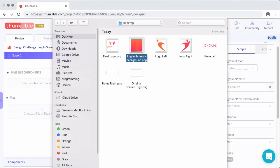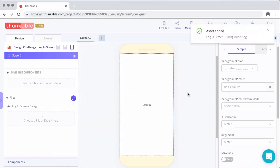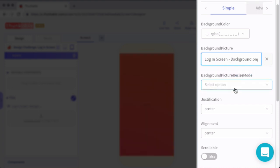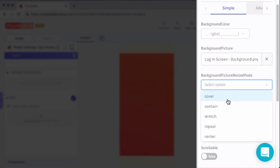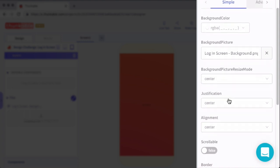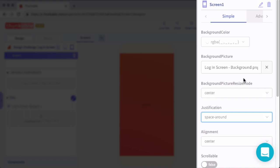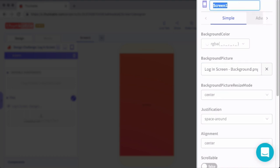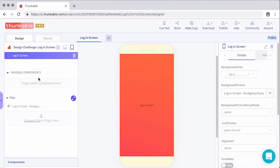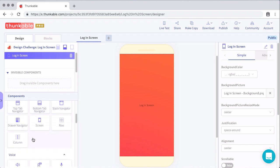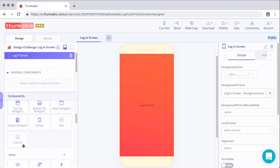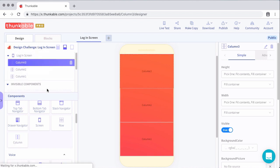So we're going to start out with a new app, a blank screen. And on that screen, we'll set the background picture to the gradient background that we created from Canva. And then I'm going to choose the resize mode of center and then choose the screen's justification to be spaced around so that everything that I add in the screen is going to be evenly spaced throughout. So the screen itself is going to have three sections, or I'm actually going to add three columns. The top column, we'll call the logo column. The middle column, I'll call the login column. And then the final column, that'll be our action column where the buttons are going to go.